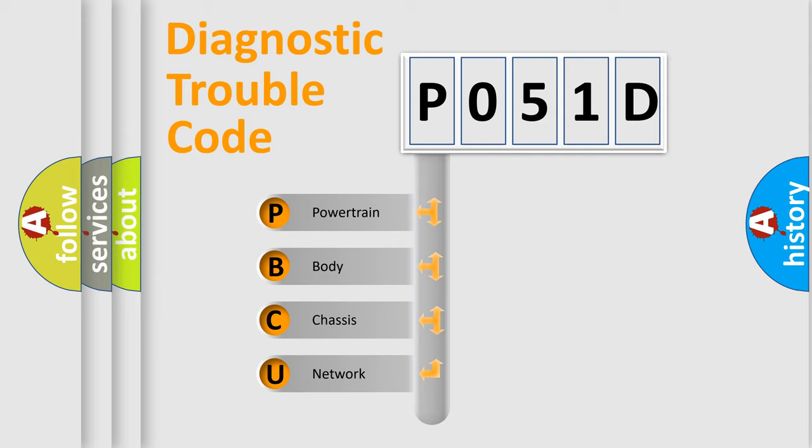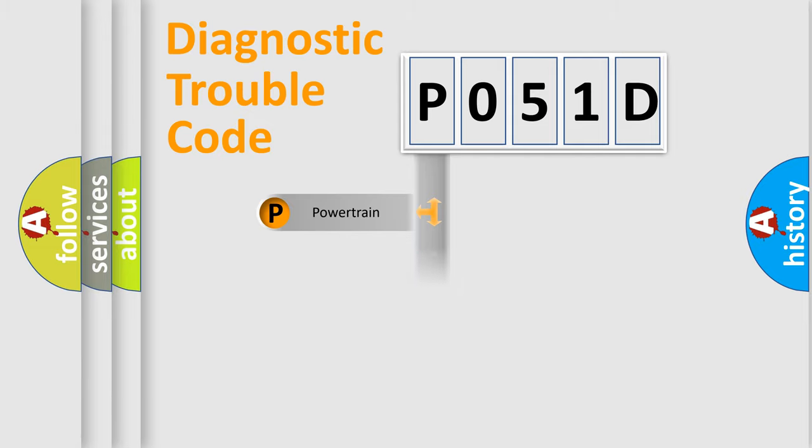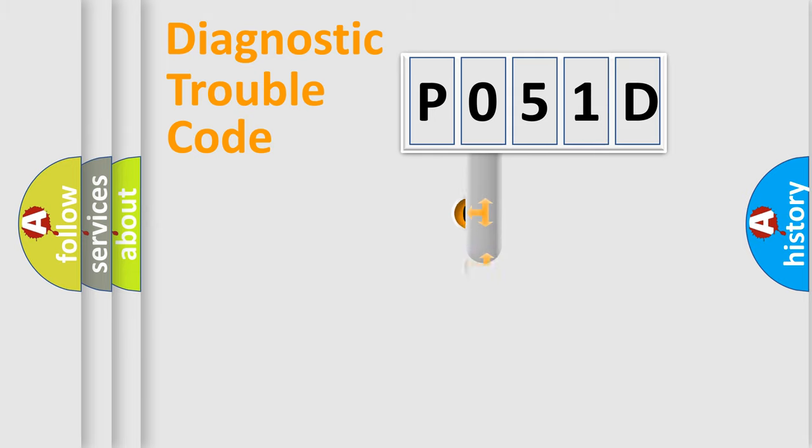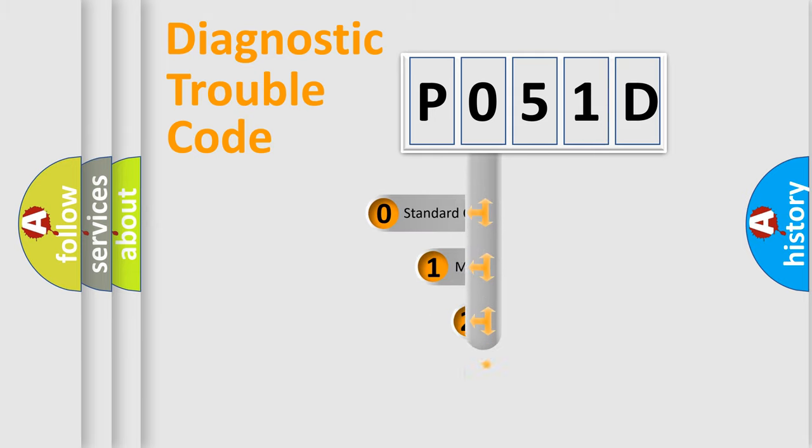We divide the electric system of automobile into four basic units: Powertrain, Body, Chassis, and Network. This distribution is defined in the first character code.